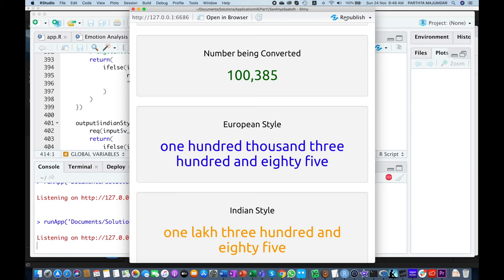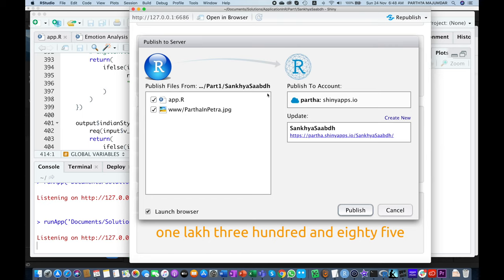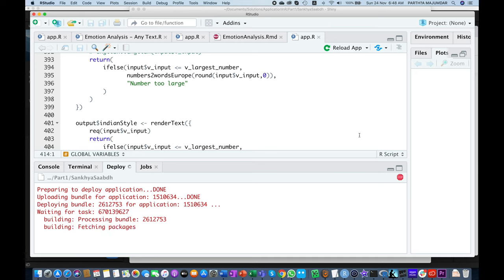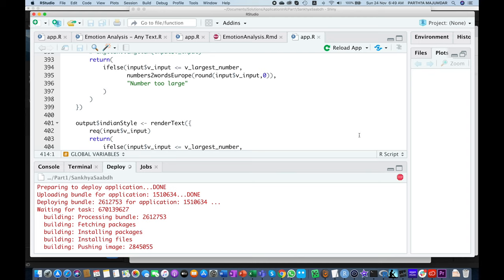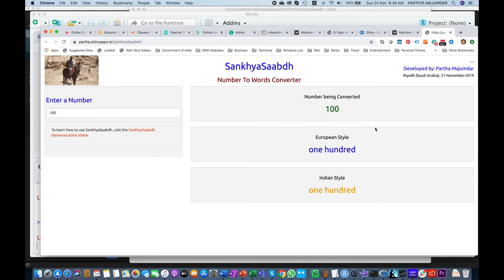Now we can publish our app. So I am publishing to Shiny.io. I already have an account — if you don't have an account you can create one from this interface itself. You have to select the files which have to be included in your app and the link will be provided here. When you say Publish, it starts to compile the program and publish it on the web. This takes a little while, so I need to be patient. Now the app is published and you can see that it is opened from the URL which has been set for the app.